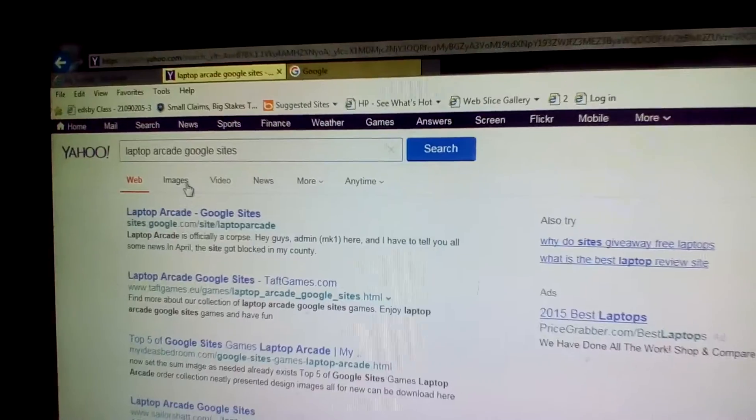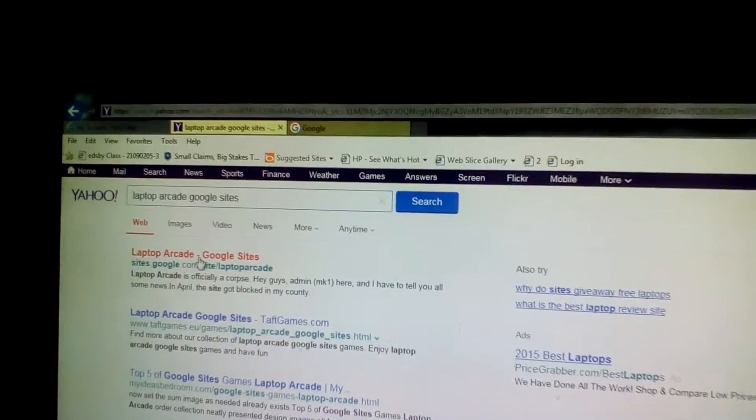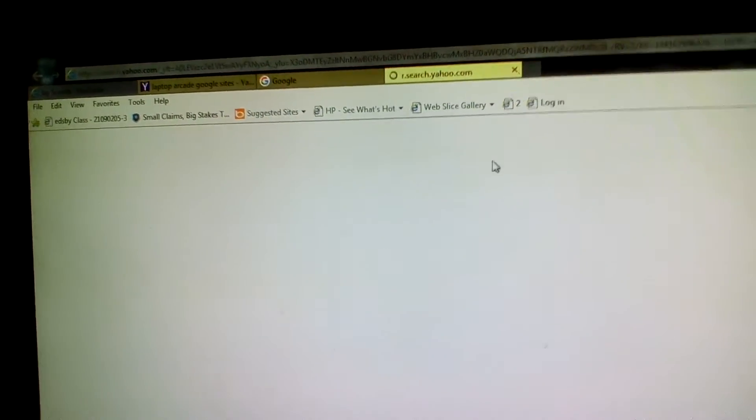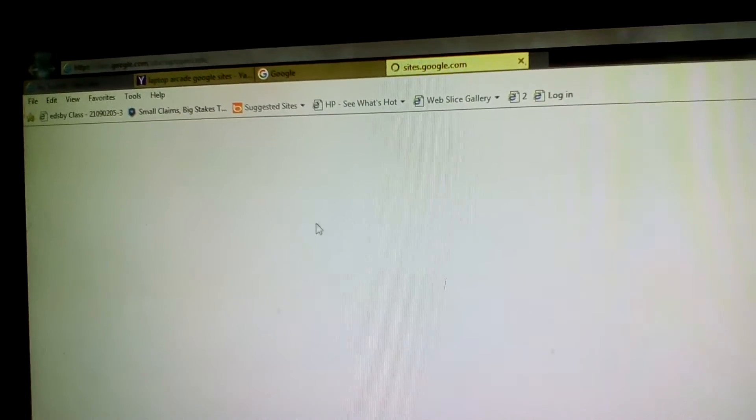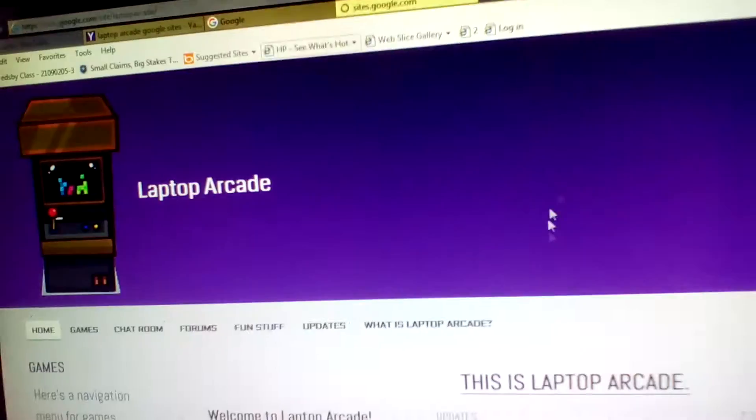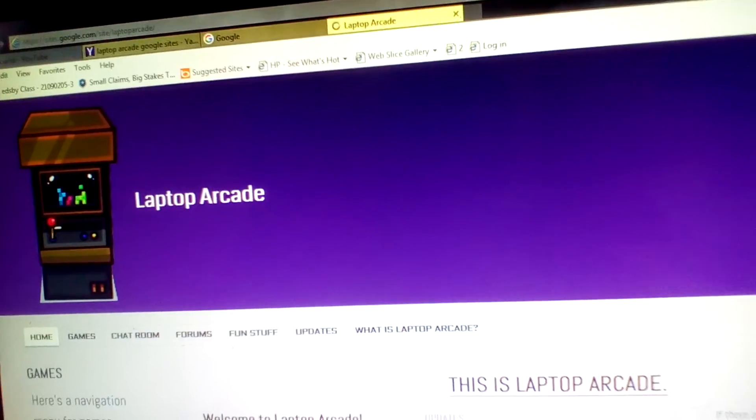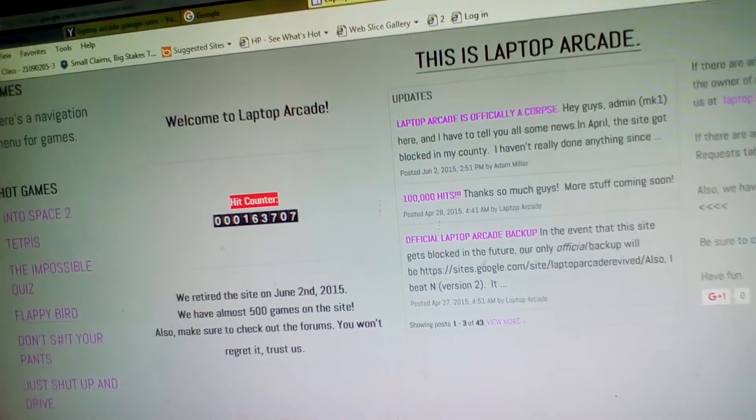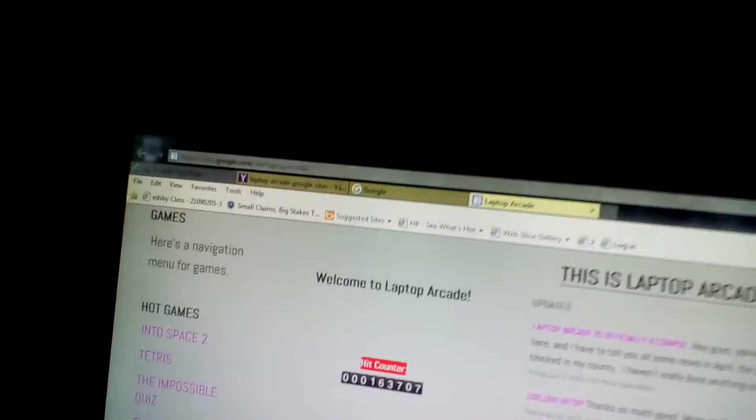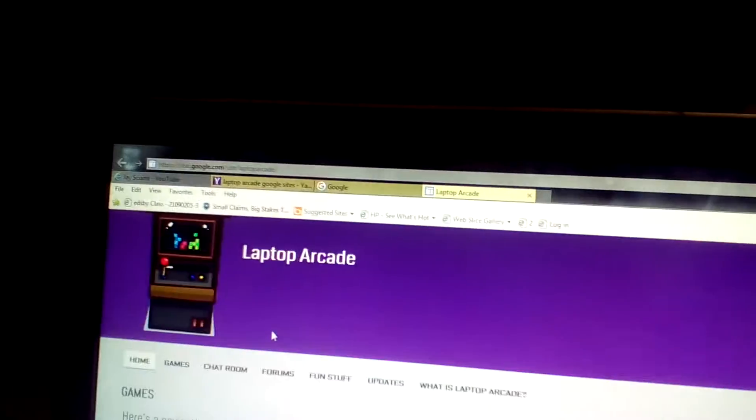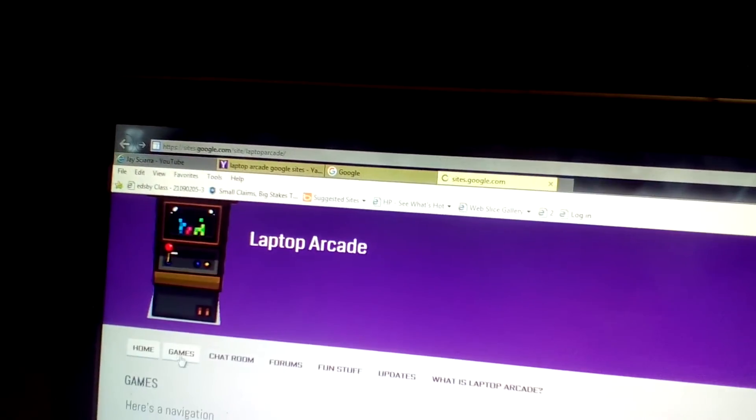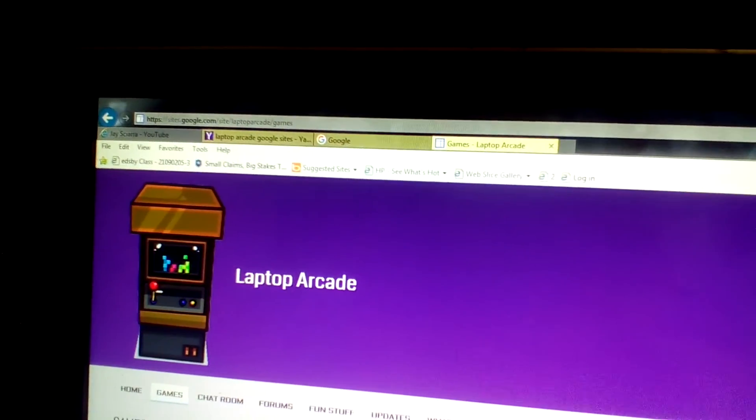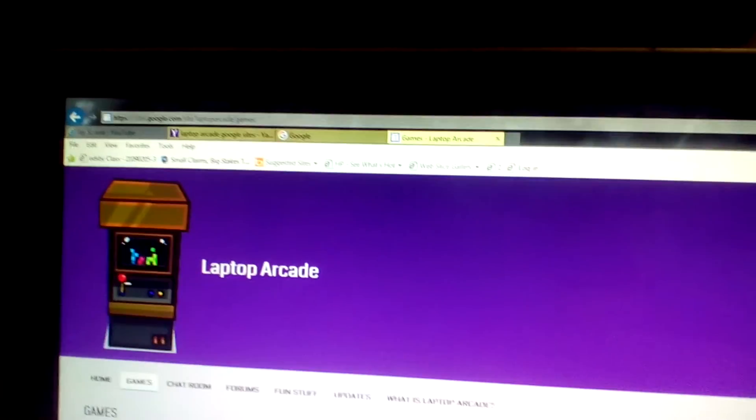It's Laptop Arcade Google Sites. You can play games that aren't banned, like if you're at your school. If you're at school and you want to play something that's blocked like Happy Wheels, you can play this.